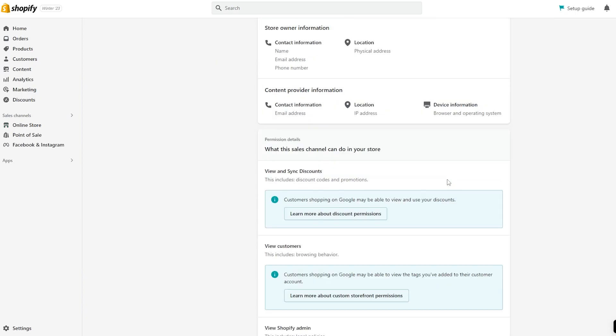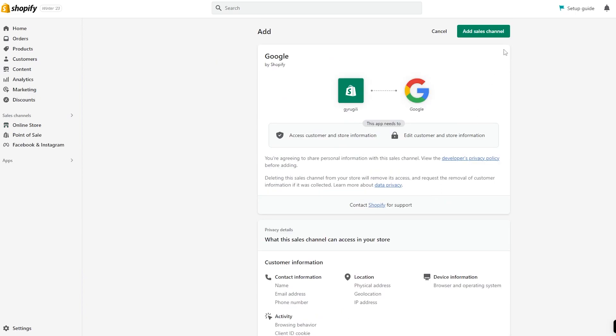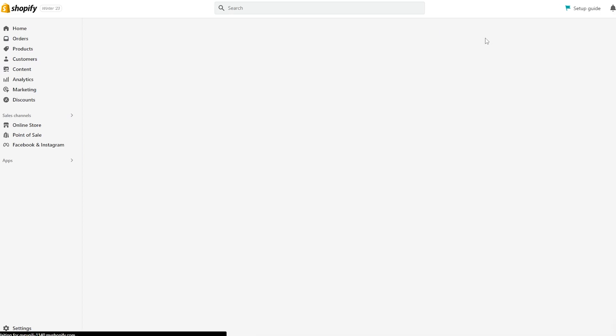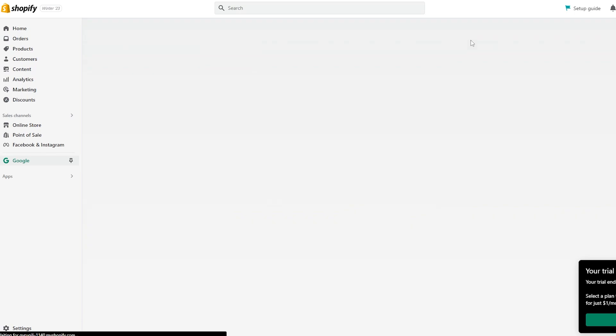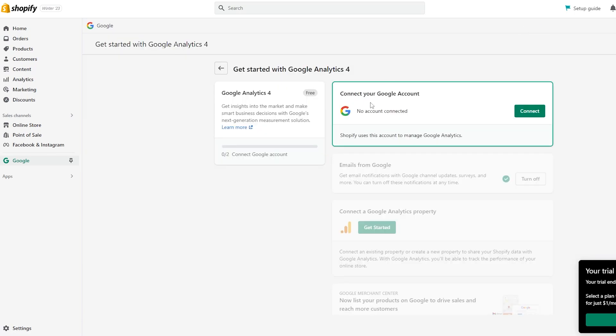Here we go — this is the Google sales channel. We can simply click on Add Sales Channel right here and wait a couple of seconds for it to be installed.